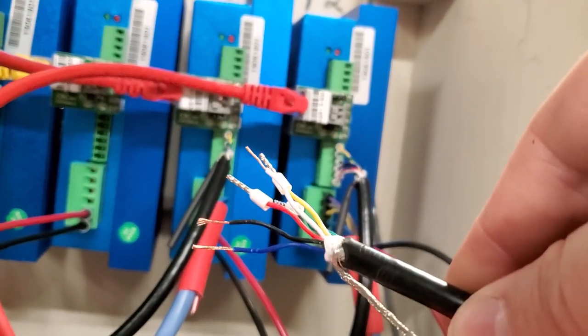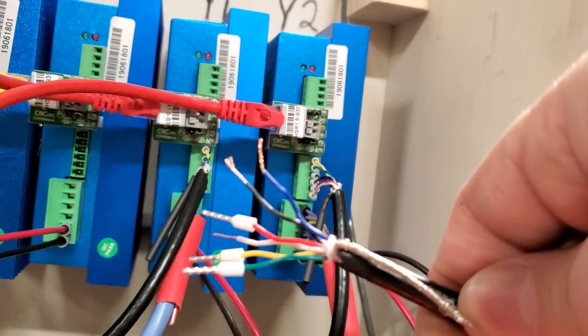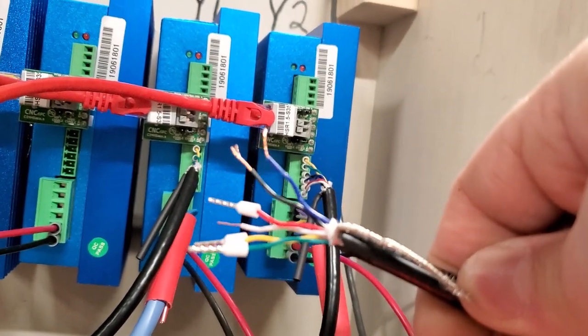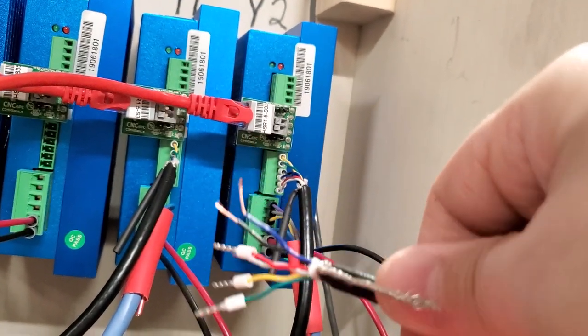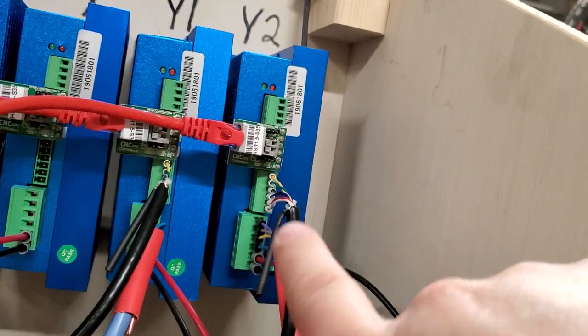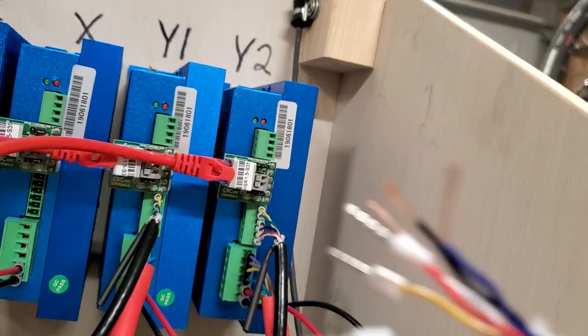So what we do is we strip back the wires, we put on the ferrules, we crimp it down, and then they get screwed down in these terminal blocks.